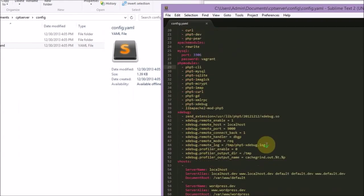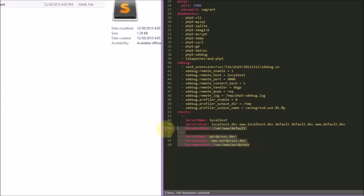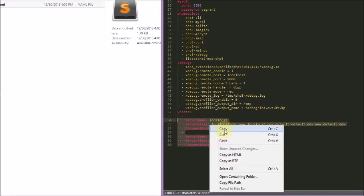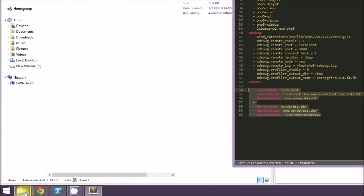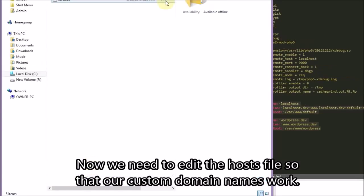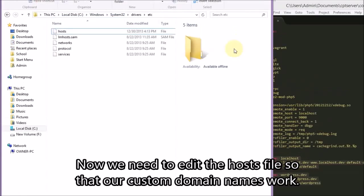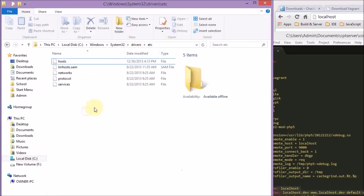I've since updated my project on GitHub. The config file looks a little bit different now — better, in my opinion. You can edit your PHP error levels and such now.